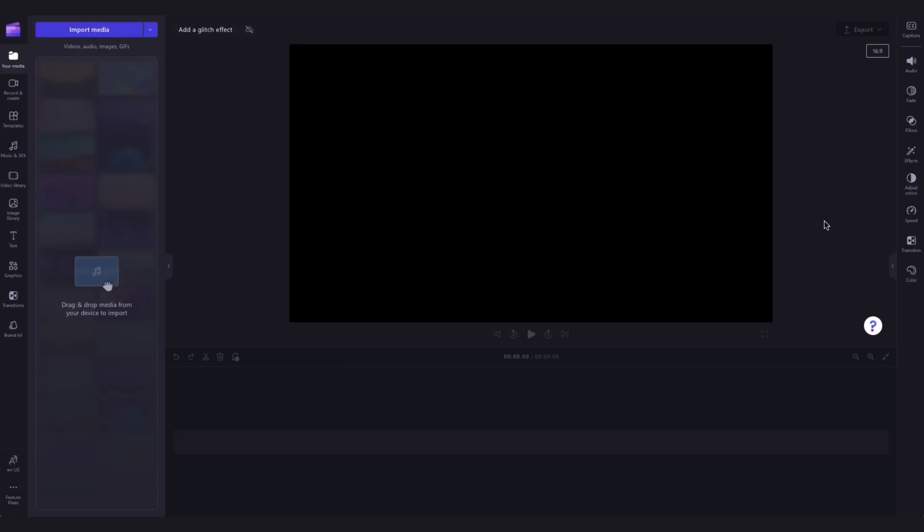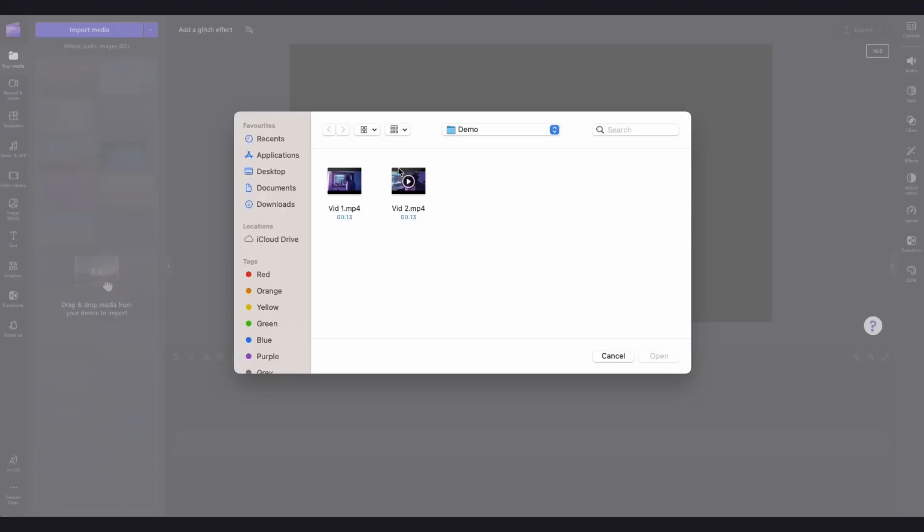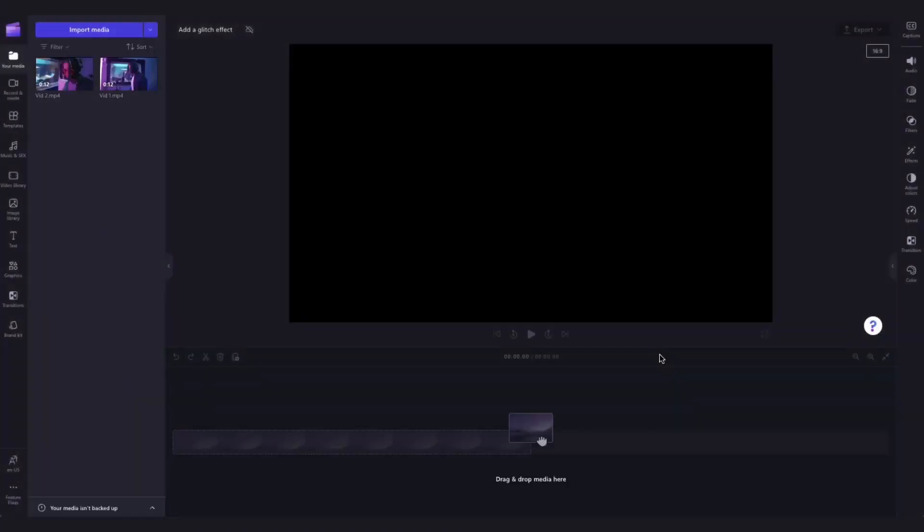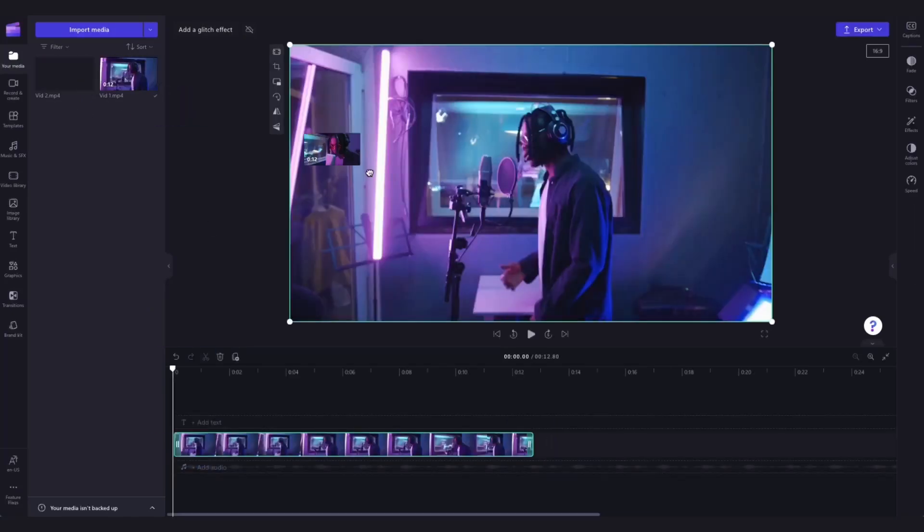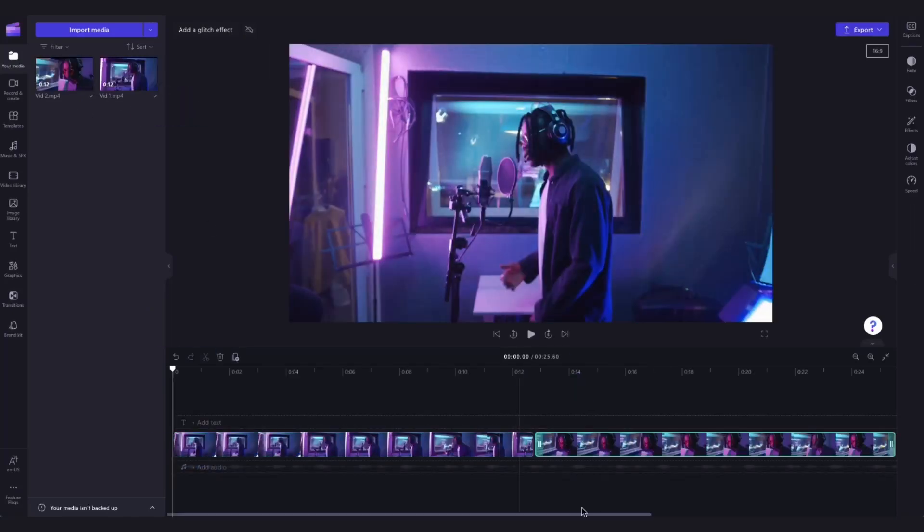To get started the first thing you'll need to do is import the video clips that you want to add the glitch effect to by heading over to the import media button, selecting the assets and hitting open. They'll then load into your media library and you'll drag and drop them straight into the timeline.